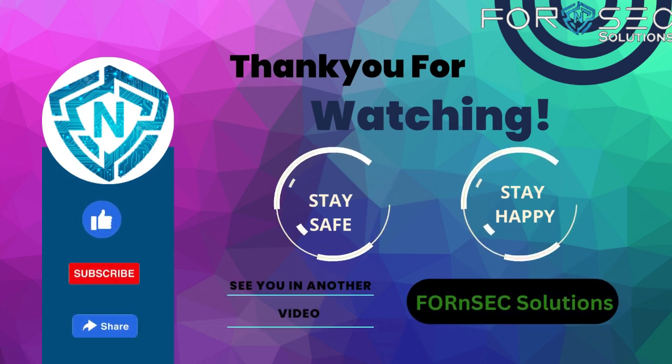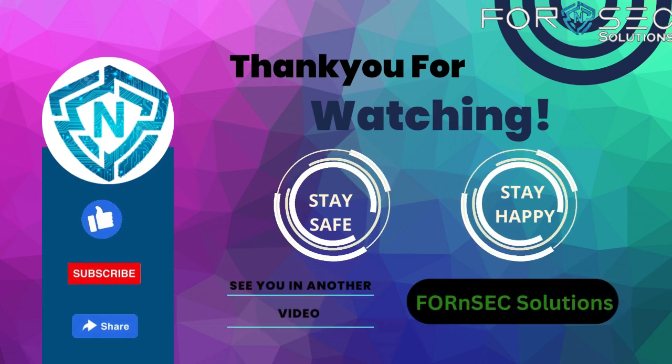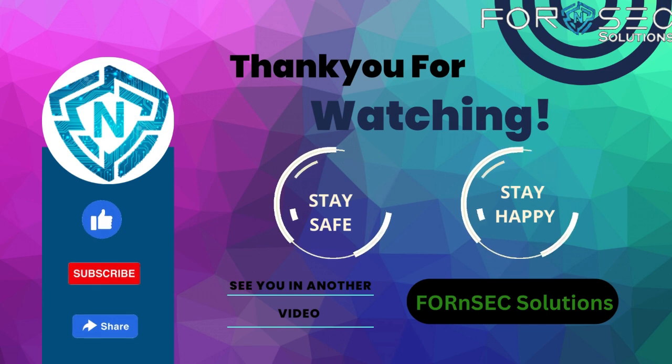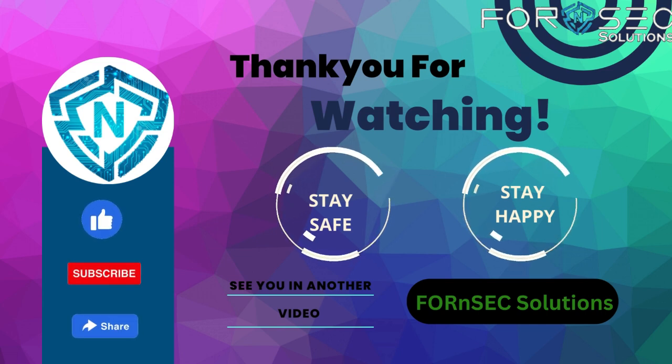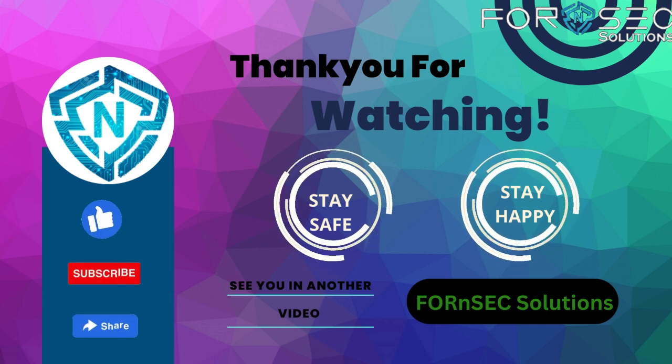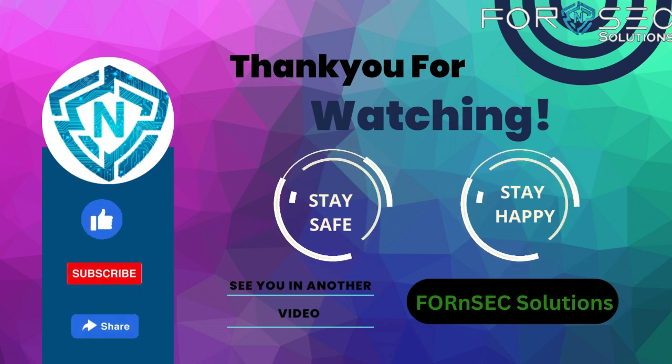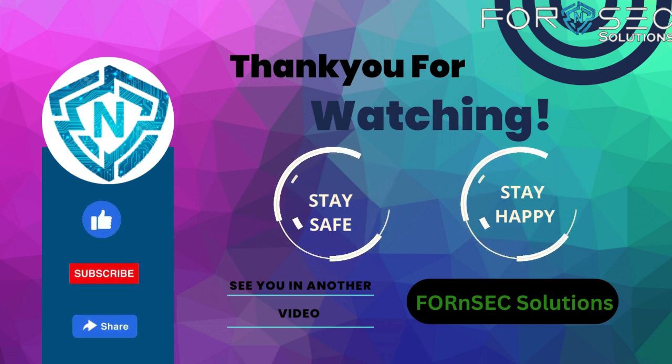That's it for today's video, folks. I hope you found this tutorial helpful. If you did, don't forget to hit that like button and subscribe to our channel for more tutorials. Stay safe, stay secure.